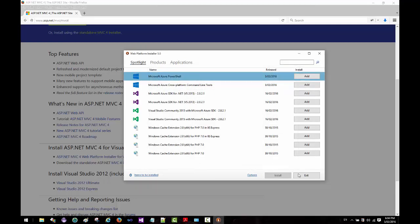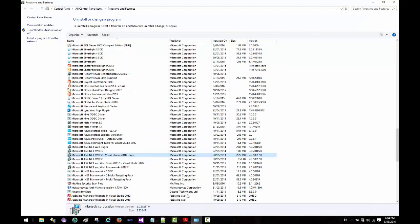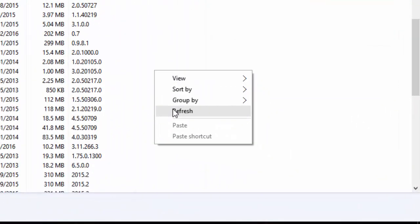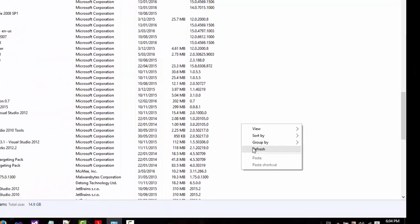I can exit out of this. If I now go to my programs and features... as you see, there is no MVC 4 here. If I right-click and click on refresh, it should show MVC 4 for Visual Studio 2010.